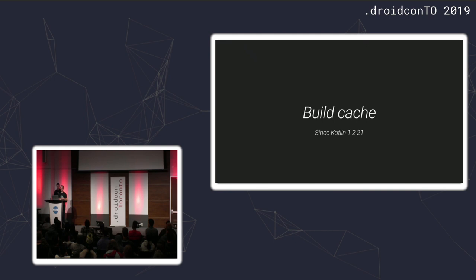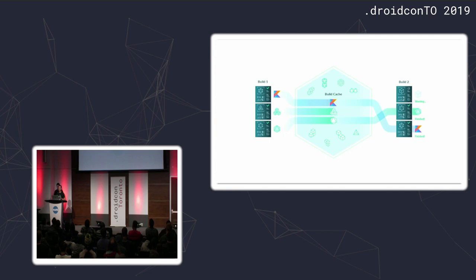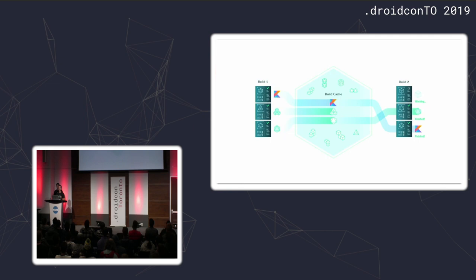So, for Kotlin specifically, build caching was available since Kotlin 1.2.21. So, the idea behind build cache is actually pretty cool. So, imagine you write some code, you push it into git remote, and you send it to your CI worker to build. So, what it can do is just compile all of your code, and send the build outputs to a remote server. And just cache them. And the key for that cache would be just the sources.